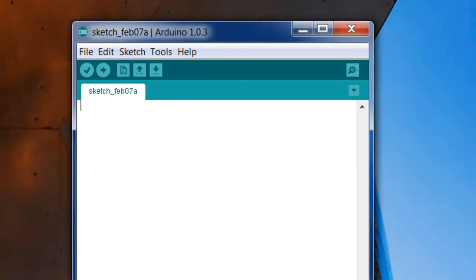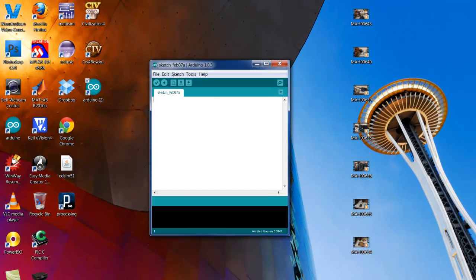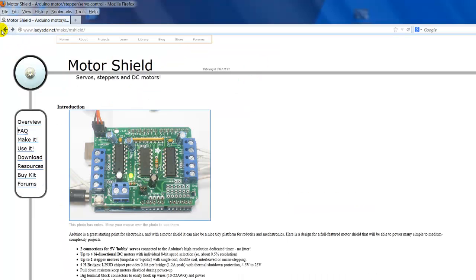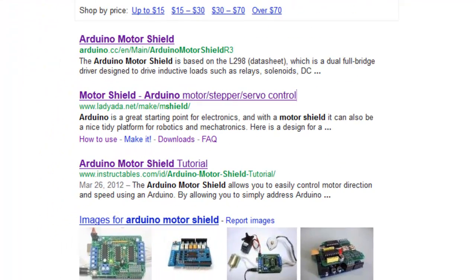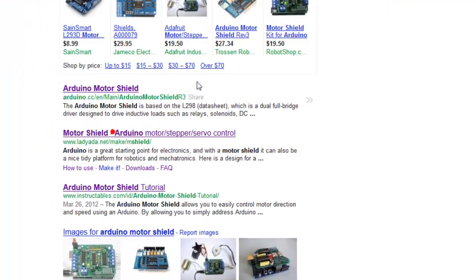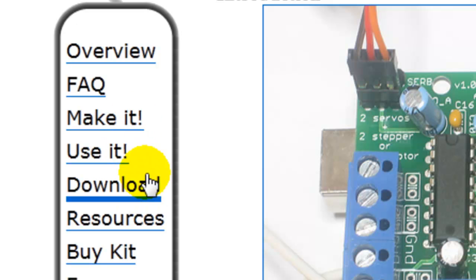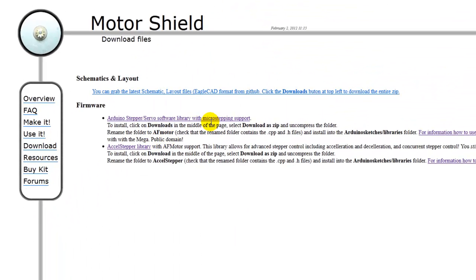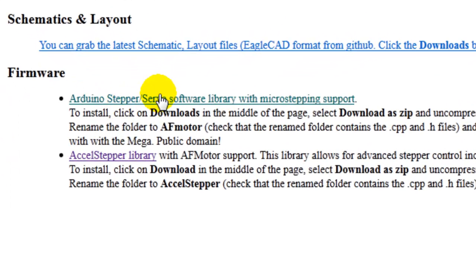So before we use the shield, we gotta go ahead and download the libraries. When you're looking for the shield, you're just gonna go ahead and go to this website. You could click and download. Here are the two libraries that are gonna be helping you out with any project using the shield from now on. I'm going to go ahead and download the first one.